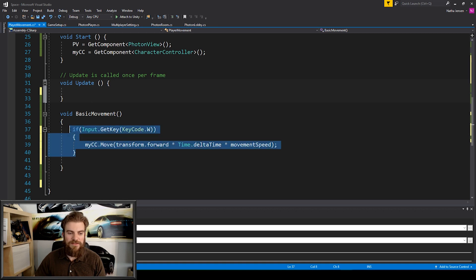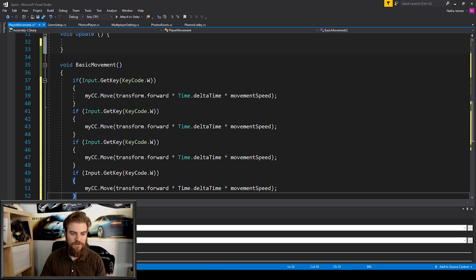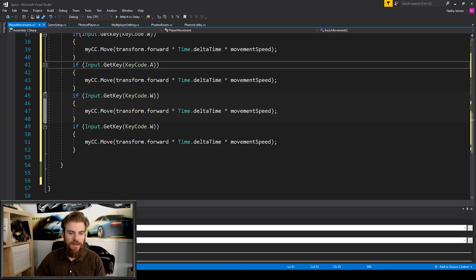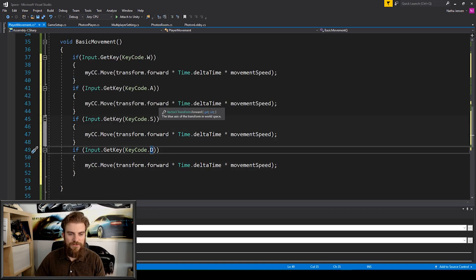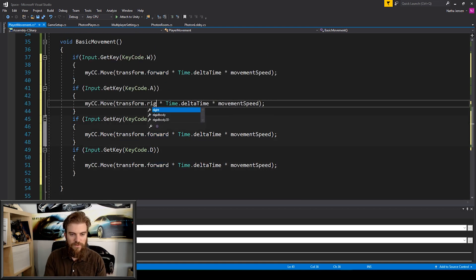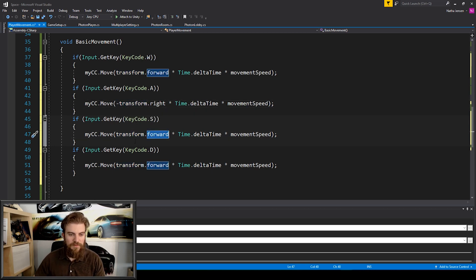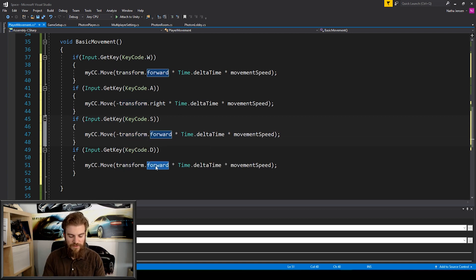I'm going to copy this if statement and paste it three more times. Then we change the key values to A, S, and D and change the direction accordingly. For A the direction will be -transform.right so we move left, for S it will be -transform.forward so we move back, and for D it will be transform.right.